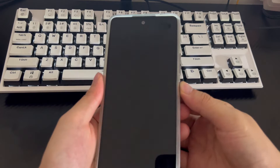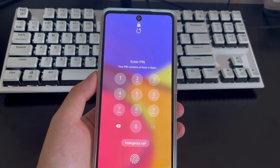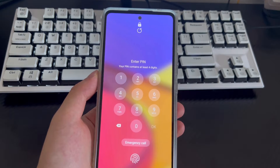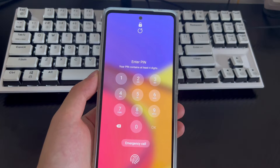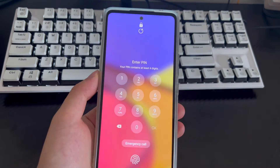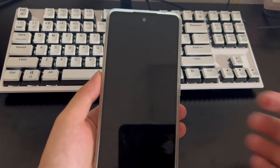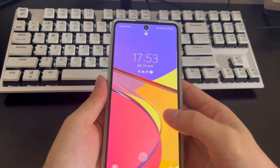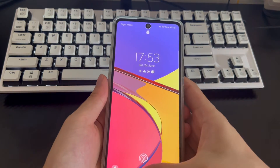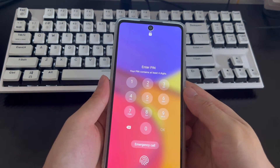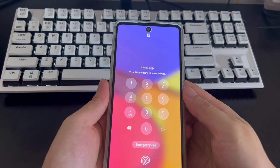This video is applicable to mobile phone models including Samsung, Huawei, Xiaomi, OnePlus, Vivo, Oppo, Sony, LG, and HTC. Please be patient and watch this video — I believe it will help you solve the problem of unlocking a Samsung phone without using a Google account.